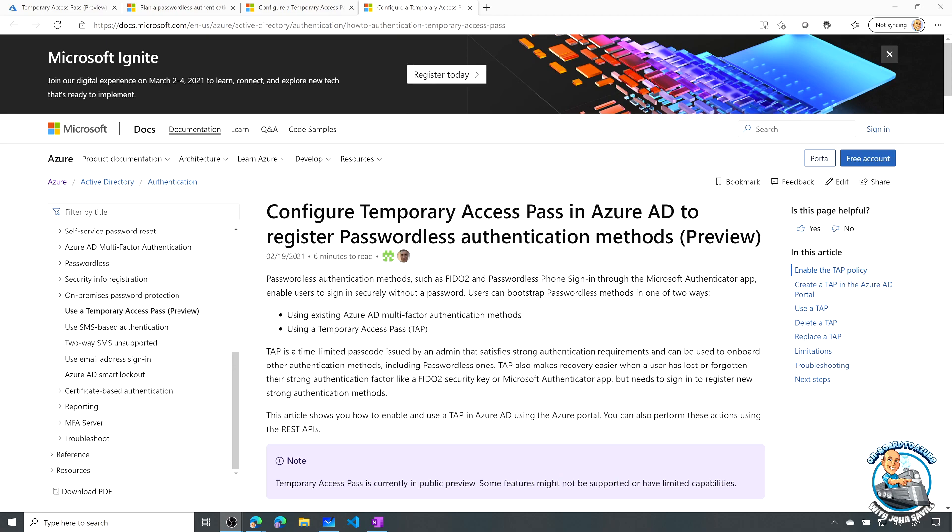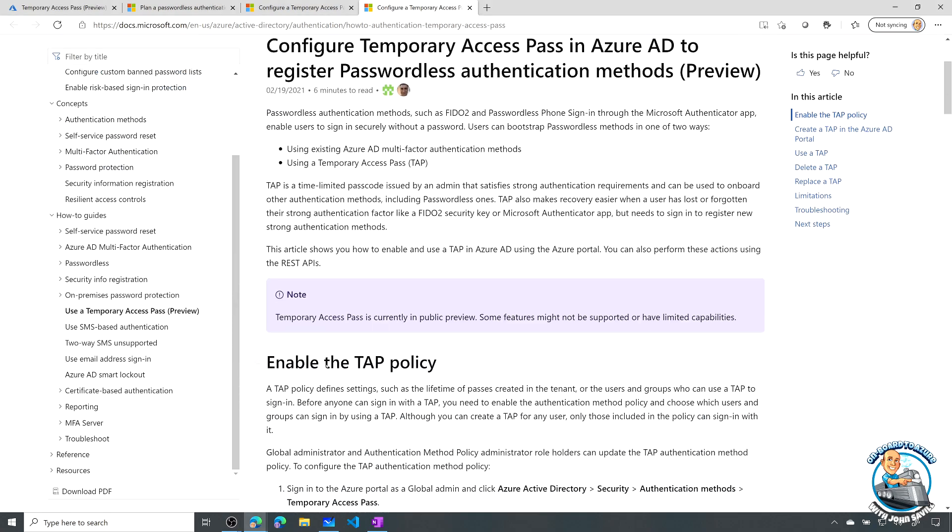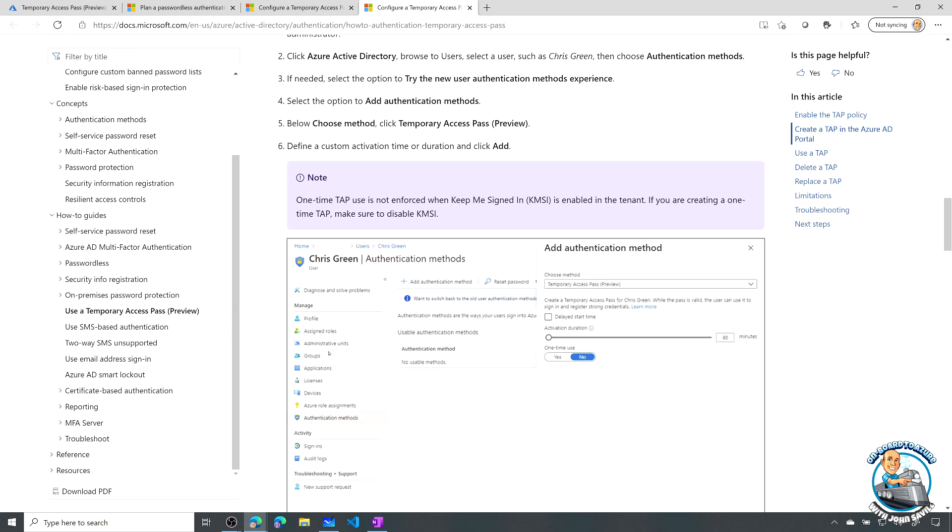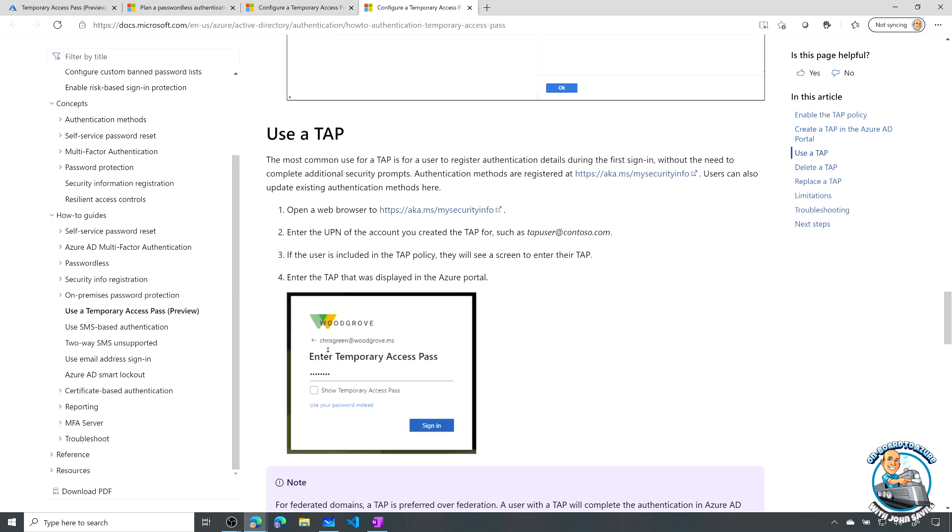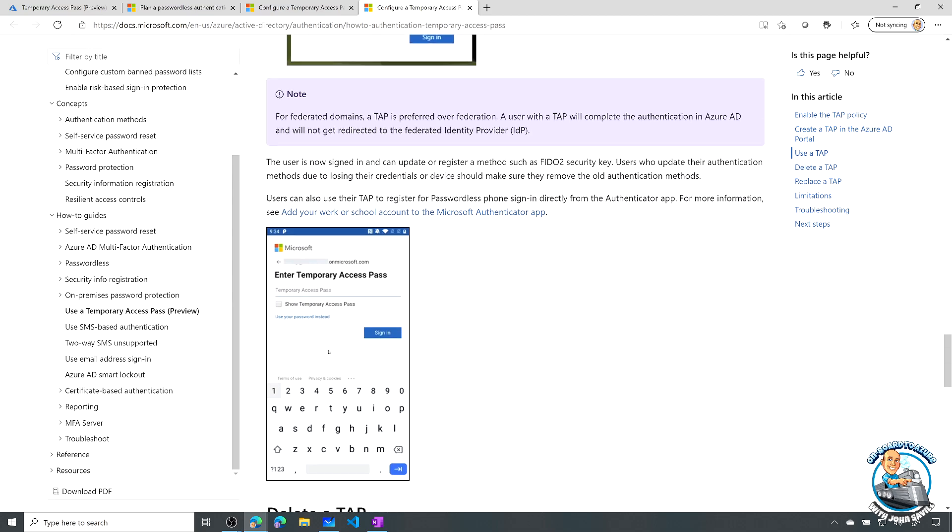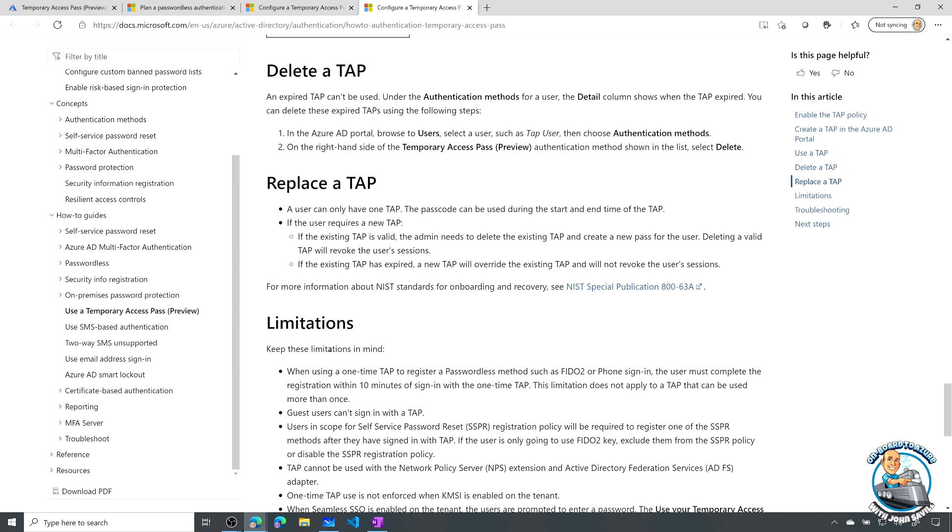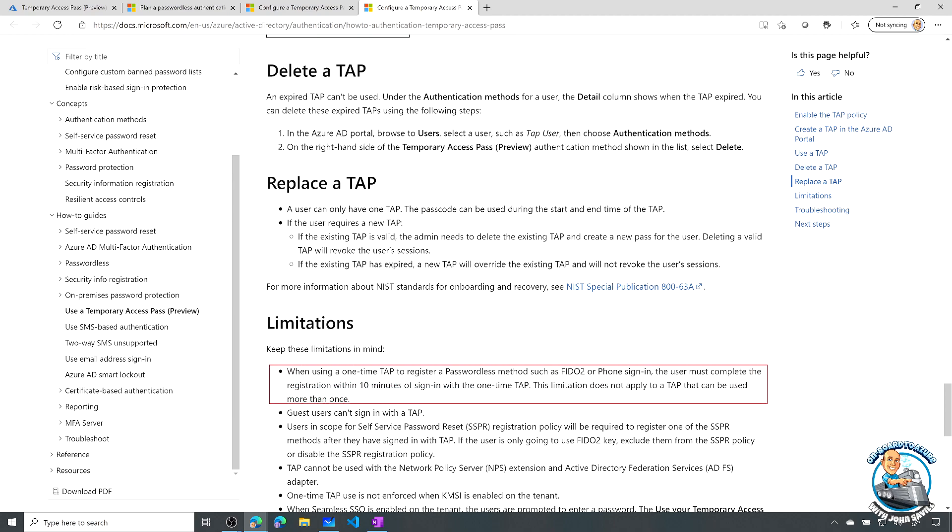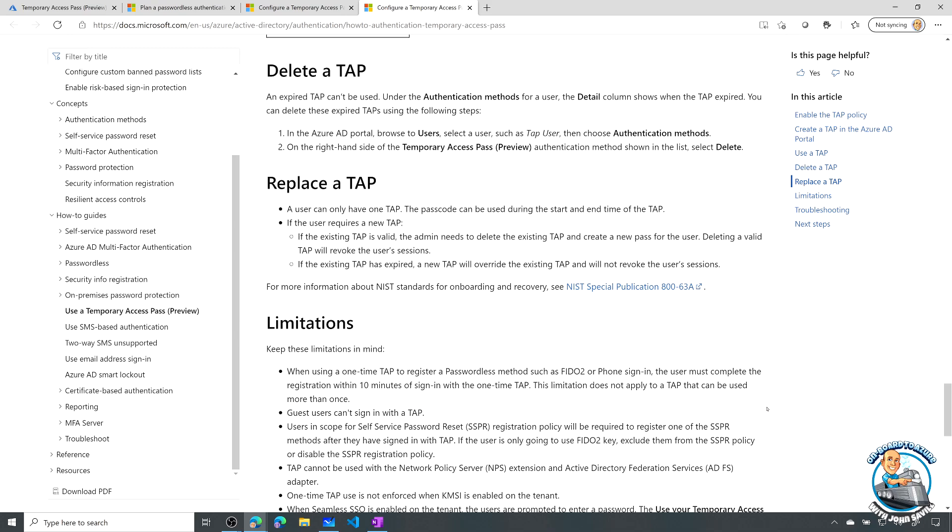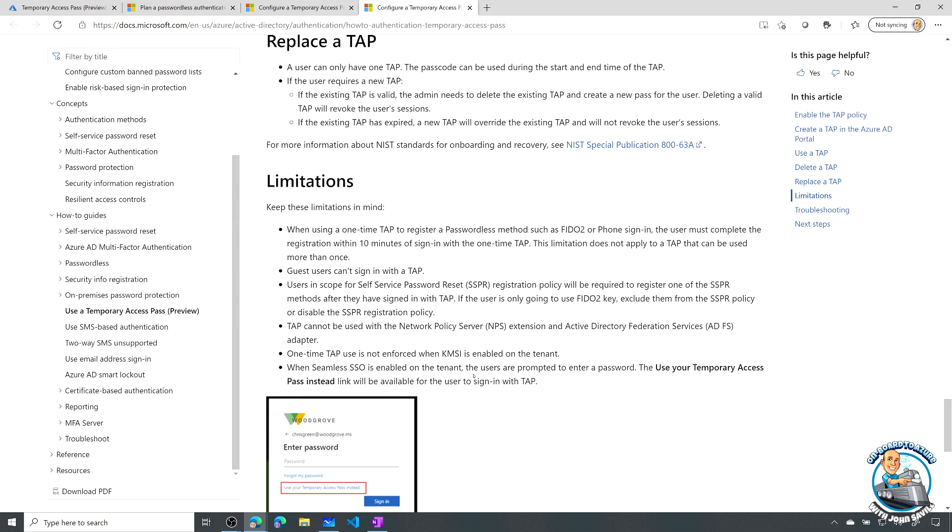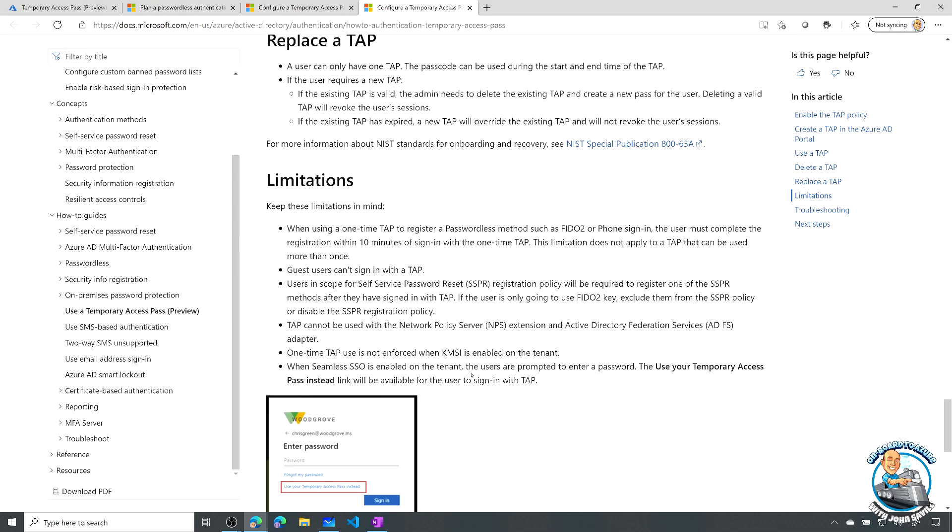If I actually go and definitely read the document, if you're going to seriously use this, read the document. But it does talk about, for example, some limitations. So here it talks about, hey, look, if I'm using that one-time tap to register passwordless, you have 10 minutes. From the time you've signed in, you have 10 minutes to complete that kind of configuration. Obviously, guest users can't use a tap. There are some various other things to go and read through.